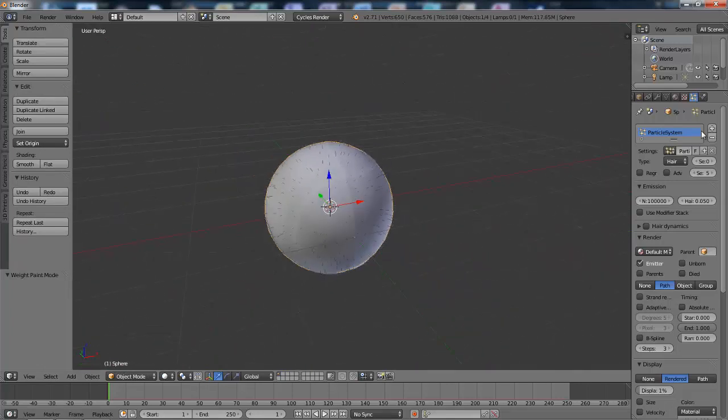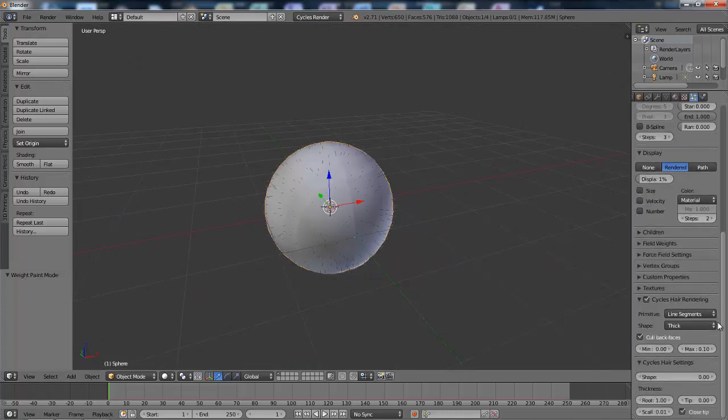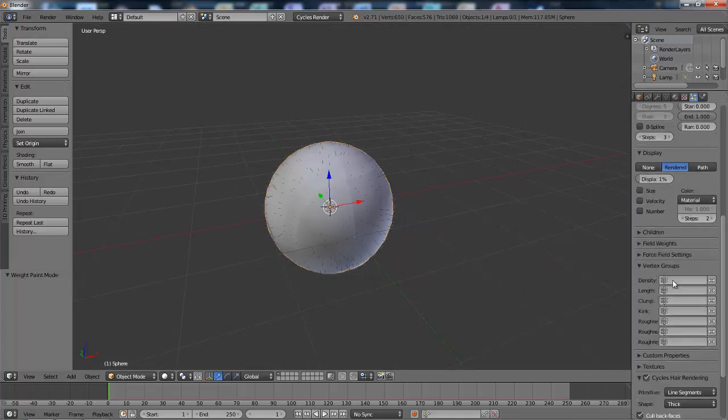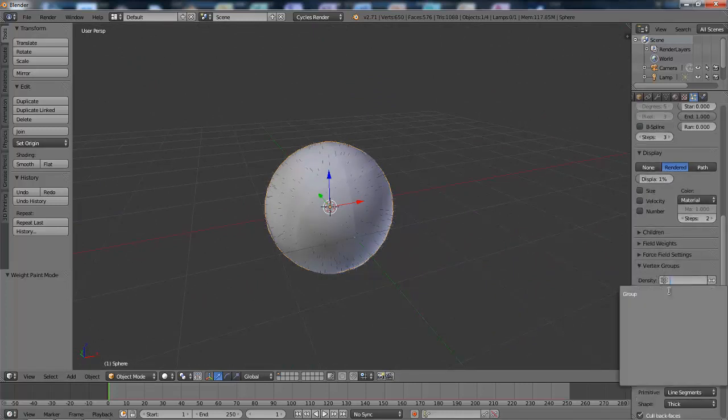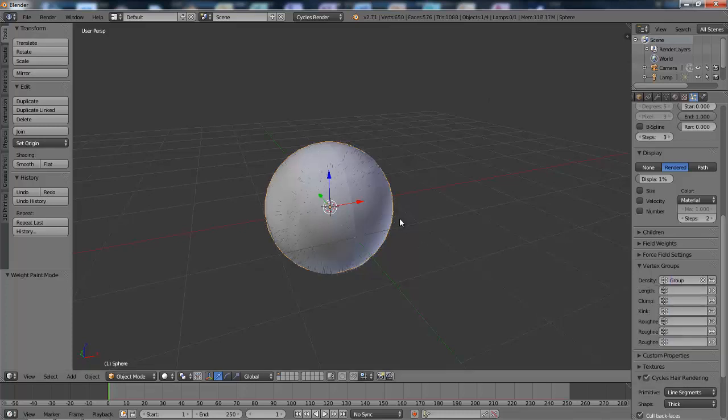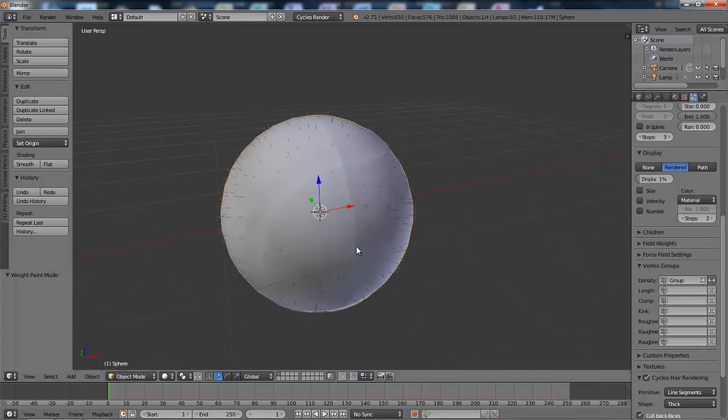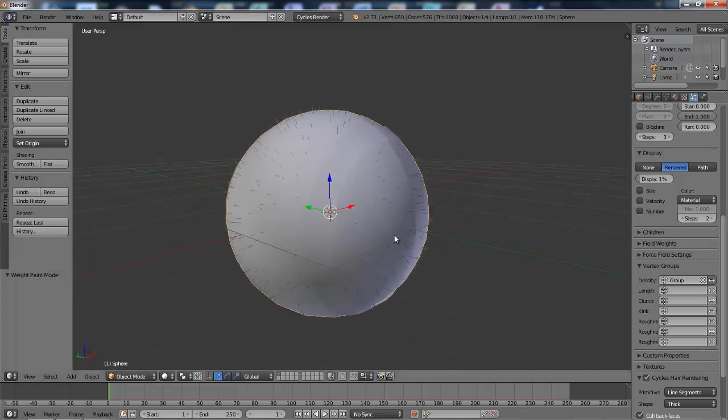Then I'm going to go to the vertex group settings and set the density to the vertex group we just created. Then I'm going to hit that button there. There we go.